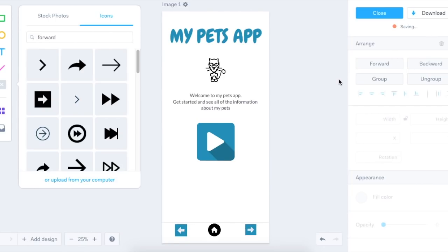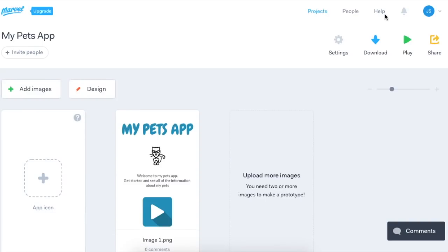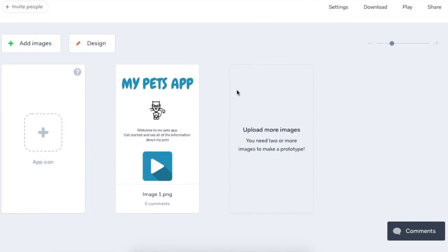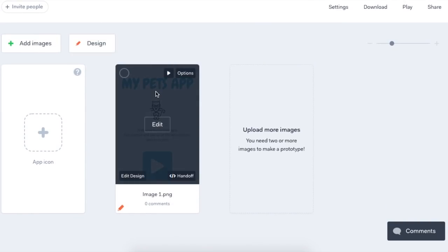Now it's super important that you save everything. So on the top right, you have to click on save. Then I click done. Now I can see I have my first screen ready.